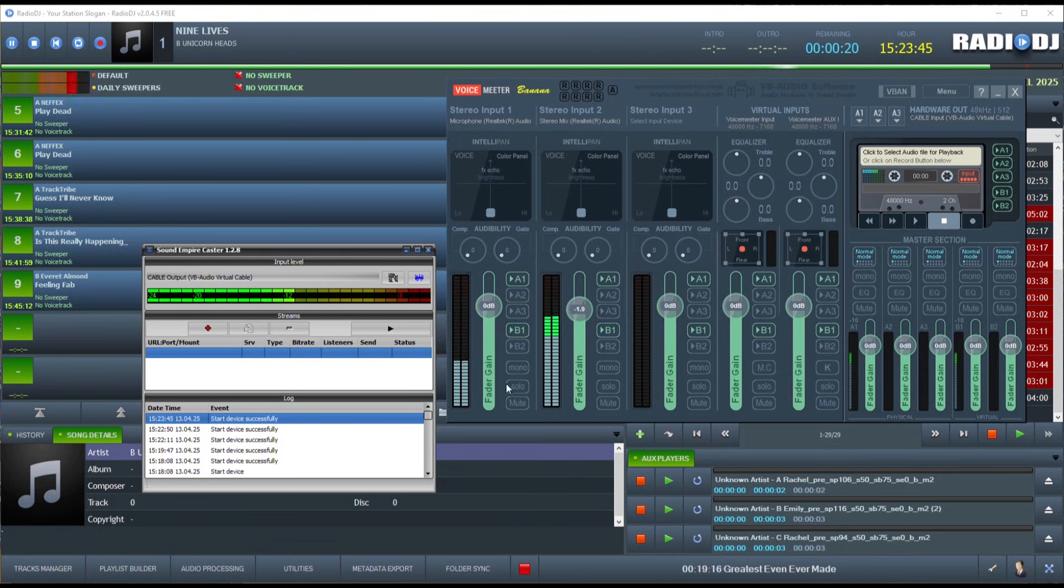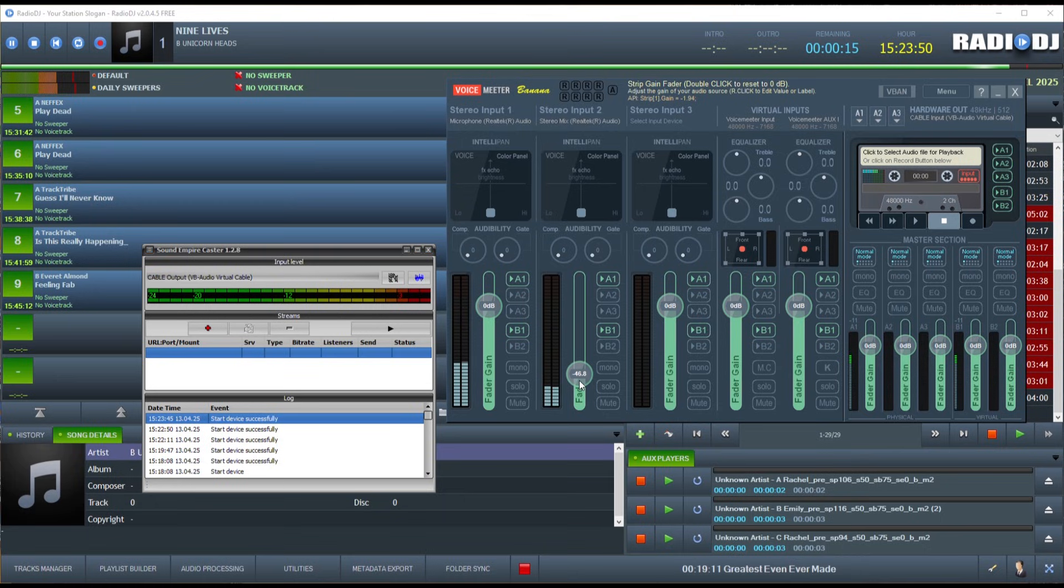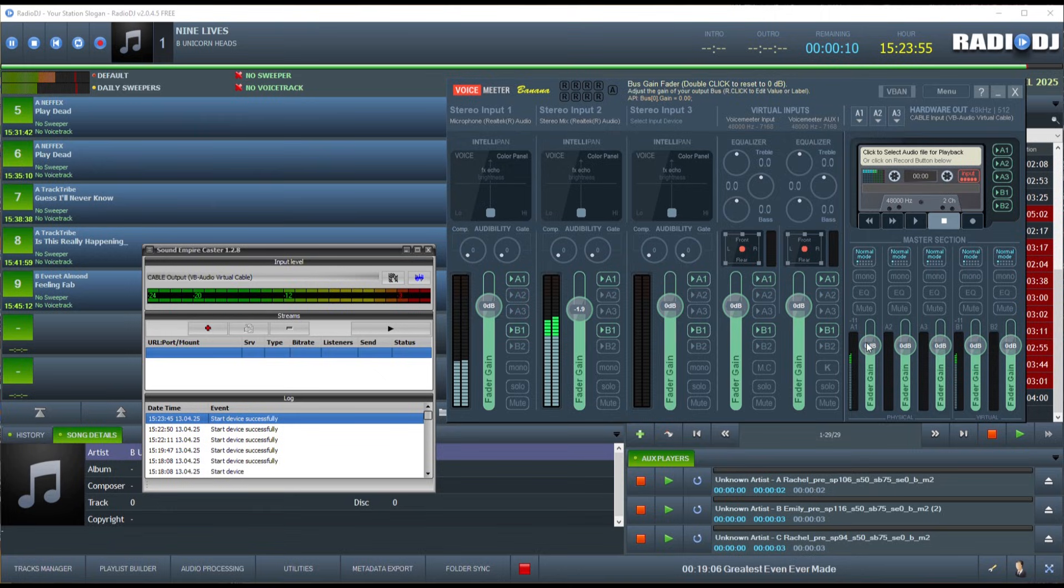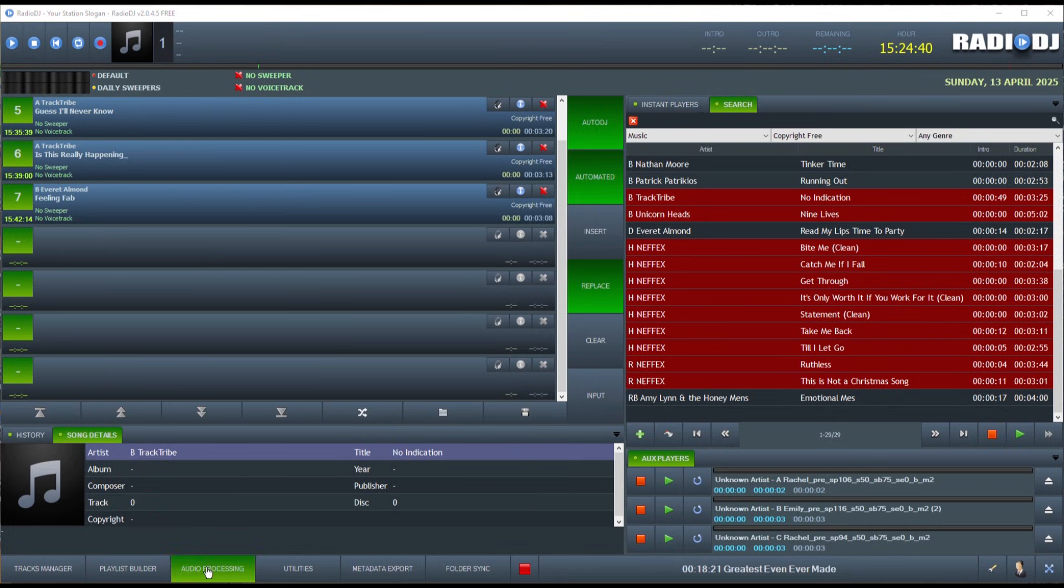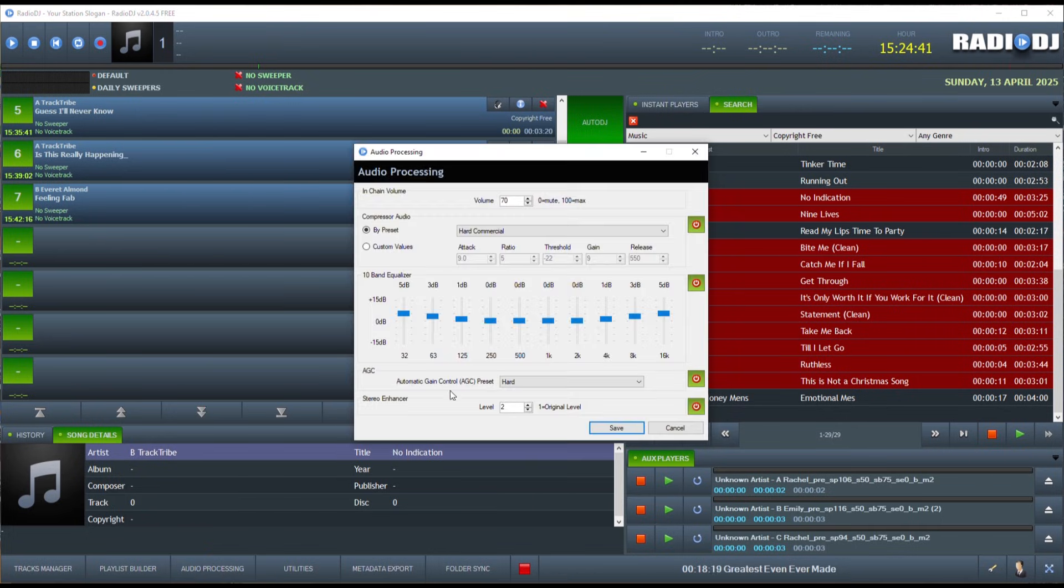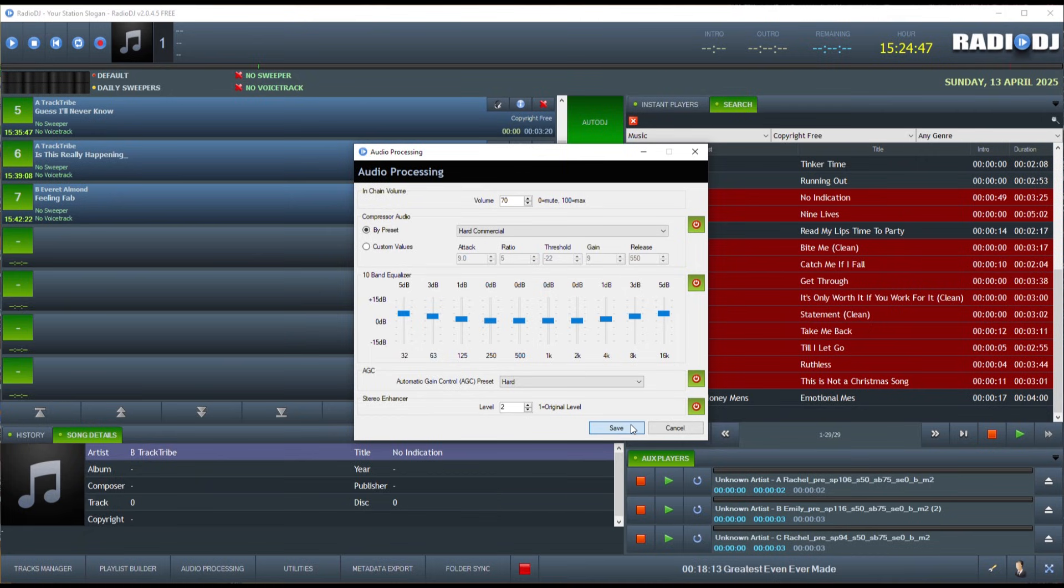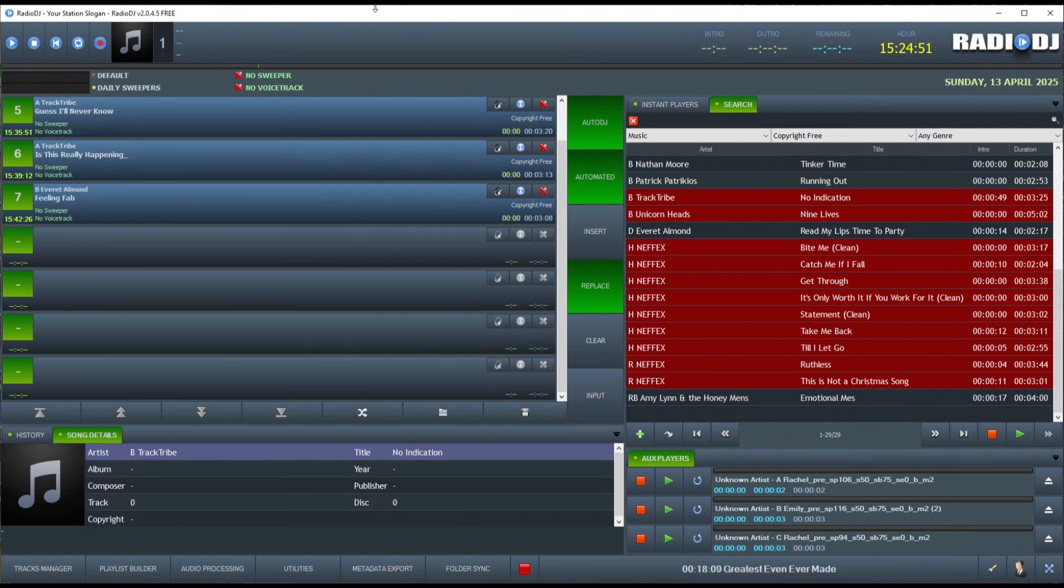To get your free virtual cable, see the link in the description. Now, to set up your radio station sound, go to your radio DJ player and click Audio Processing. Here you can set the graphic equalizer and the compressor. To learn more about radio DJ software and other broadcast apps, software and radio station setups, click on one of these videos.